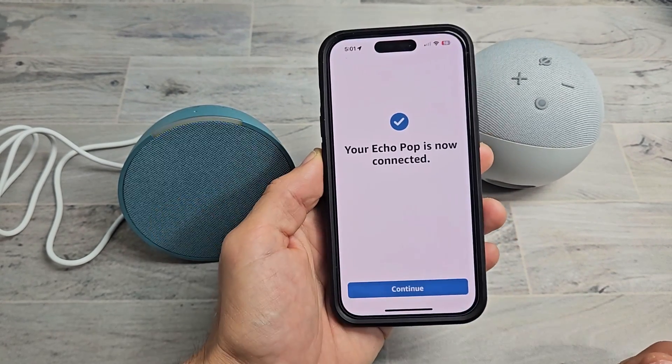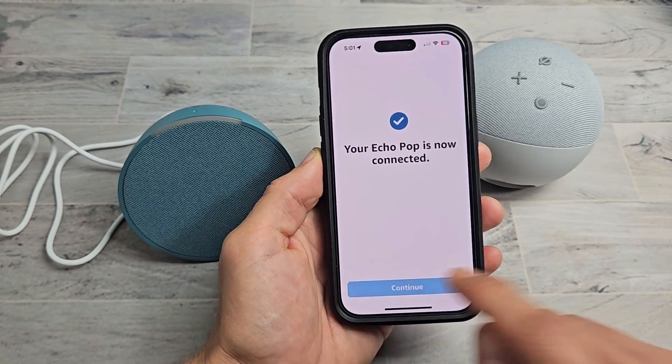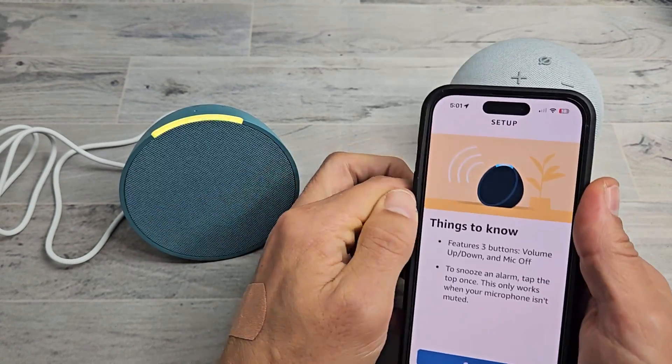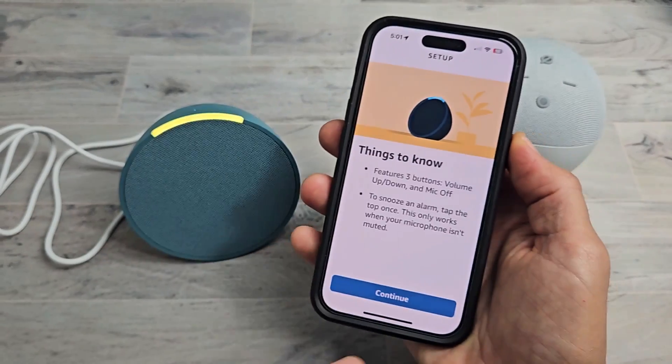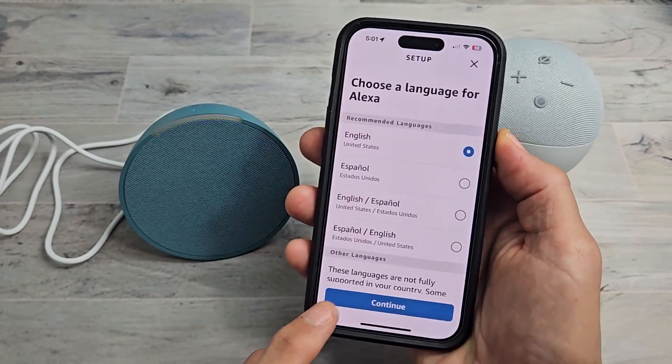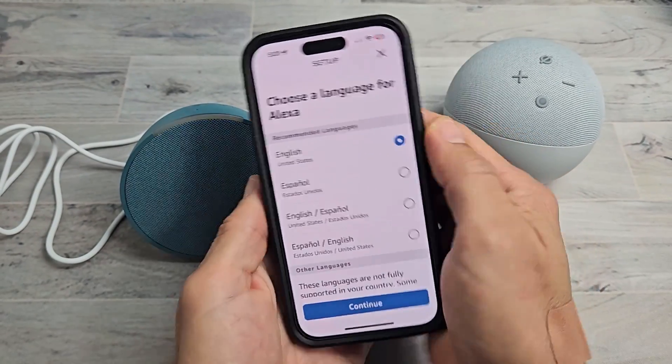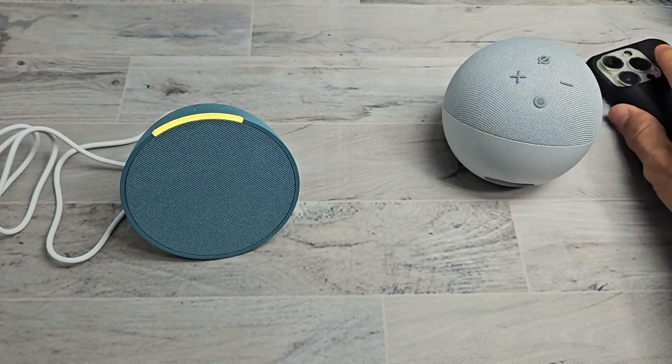It just said your Echo is ready — there we go. Hopefully that helped you guys out, and you can go ahead and do the rest of the setup. That's pretty much it.